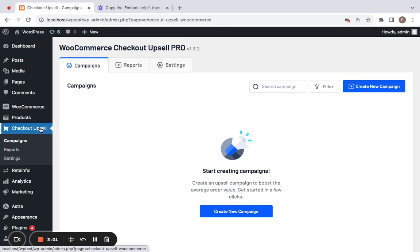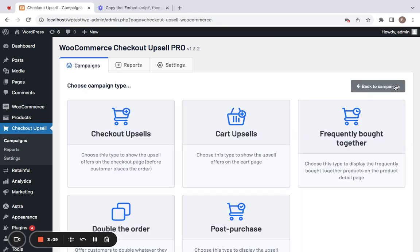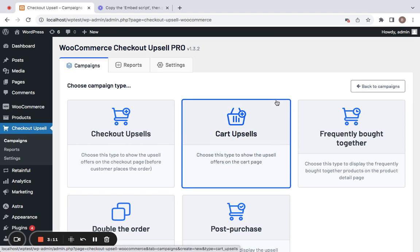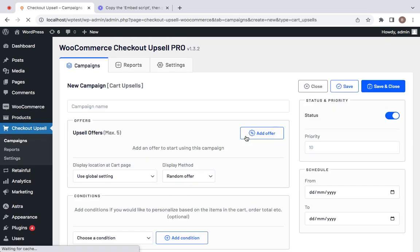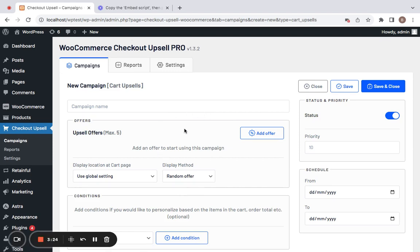After you've done the installation, you'll be able to get to Checkout Upsell's dashboard. You will have to click on the Campaigns tab and start creating your new campaign by clicking on Create New Campaign. The campaign type we're going to select for this specific video is Cart Upsells. So let's select Cart Upsells and the campaign configuration shows up.